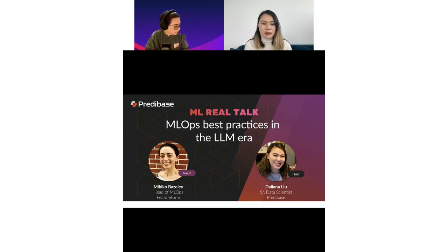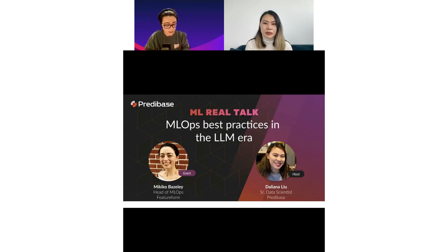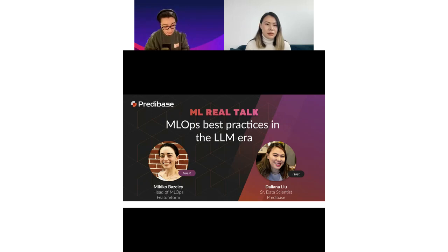You did a great job covering my background, but maybe a few other interesting points for folks. I joined Feature Form, which is an open source feature store company, in October of last year. I had joined them from Mailchimp slash Intuit, where I was on the ML platform team. I joined Mailchimp originally, and then that was purchased by Intuit. Mailchimp has been an email marketing company for at least 20 years, and they have expanded into other areas including e-commerce and stores.